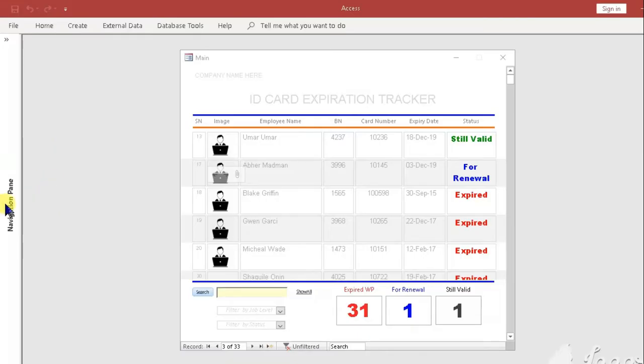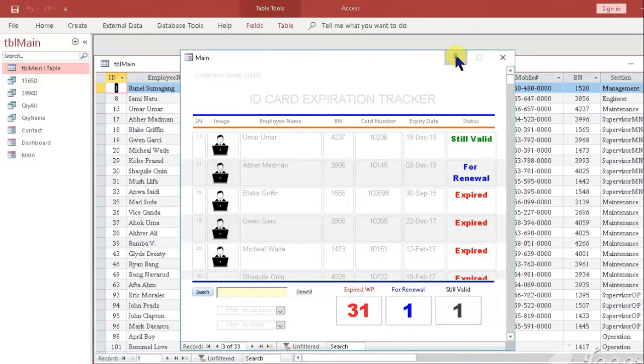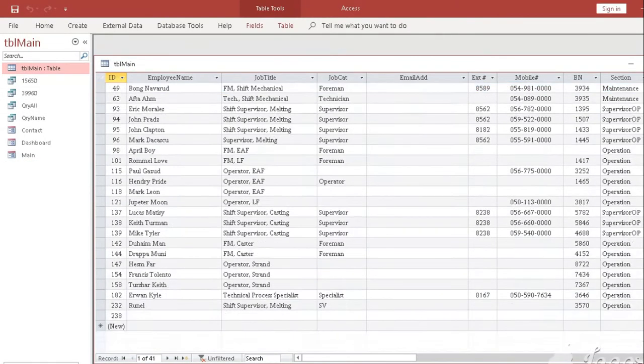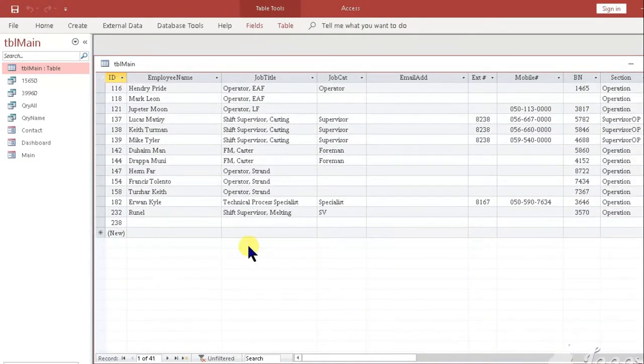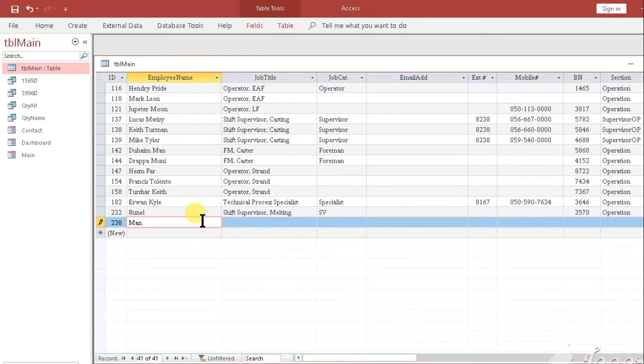To add data click the navigation pane at the left side to display all objects and hit the TBL main table. Once the table pops out scroll all the way down until new ID appears at the left side column and start the data entry.